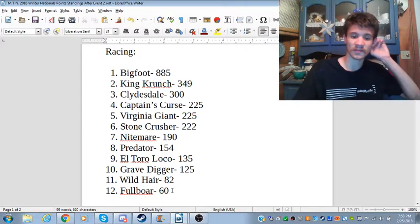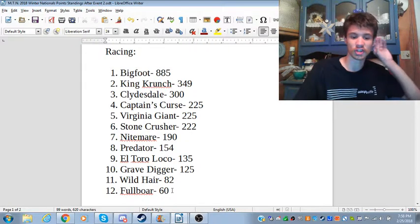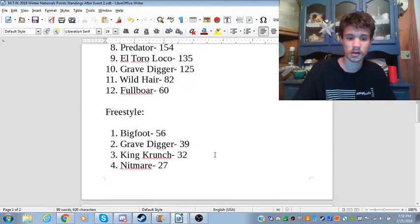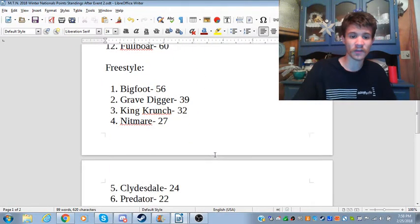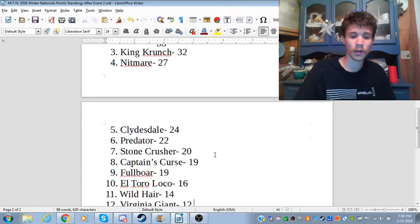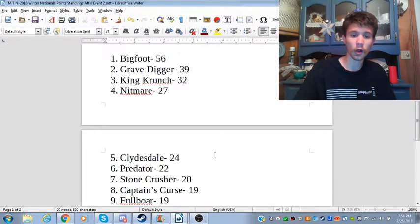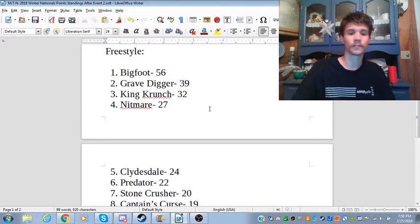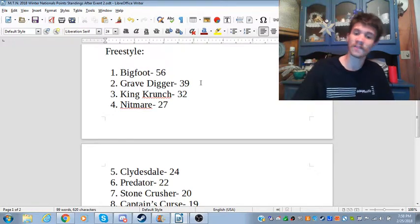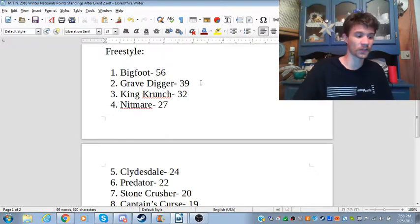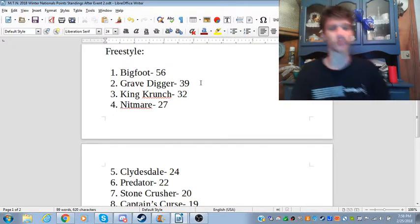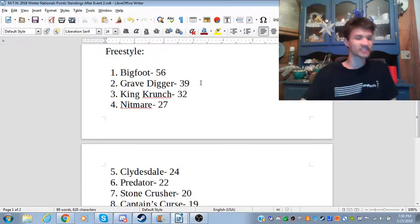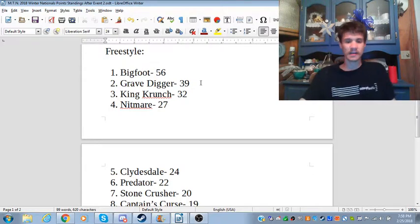Wild Hair and Fullboar have some catching up to do. In freestyle, it's not a whole lot different. Bigfoot still holds a handy lead over Grave Digger, who after a phenomenal freestyle performance goes all the way up to second.